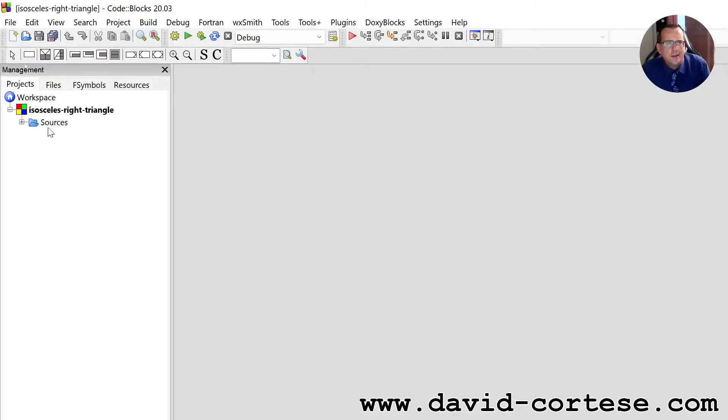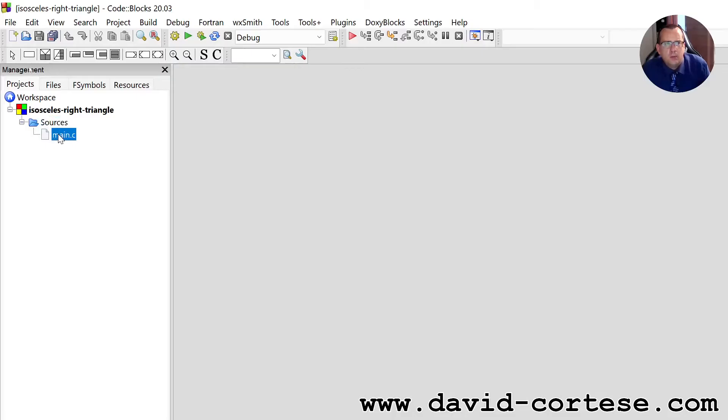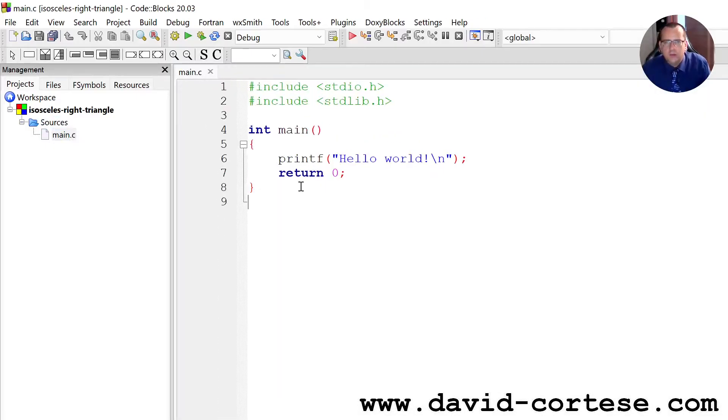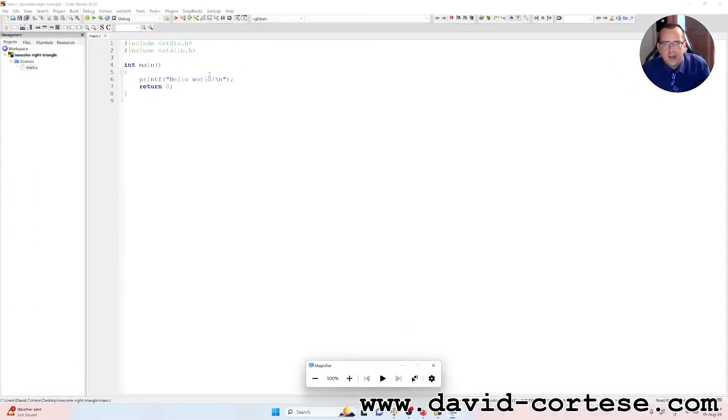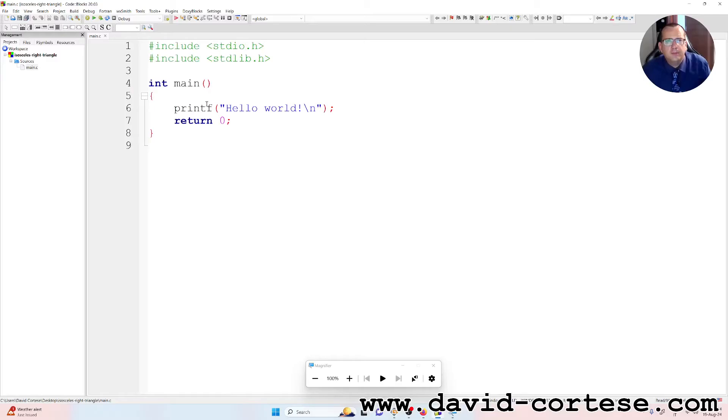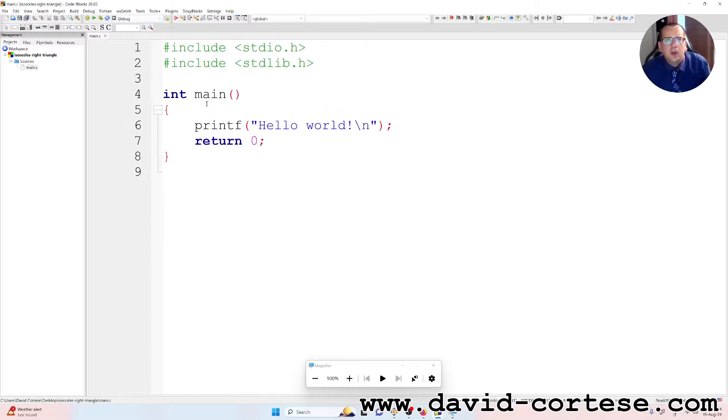So we click here on the sources folder and we click on main.c. We can zoom the text with control plus, okay.